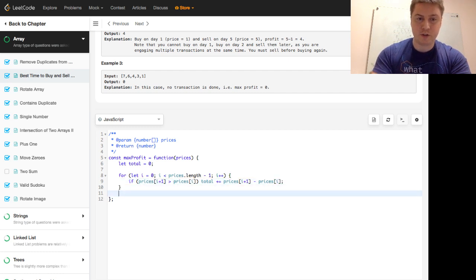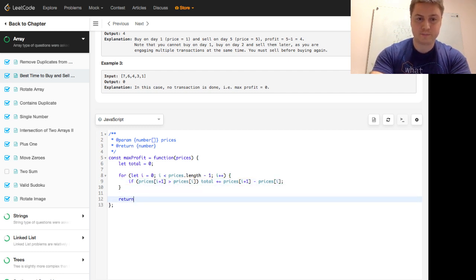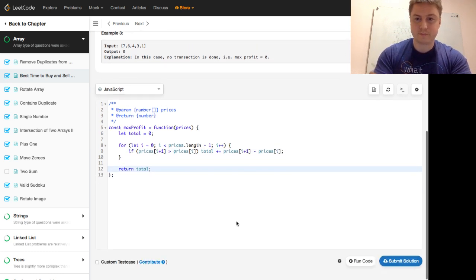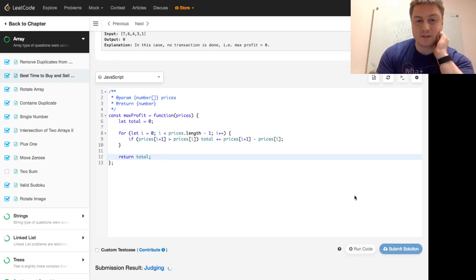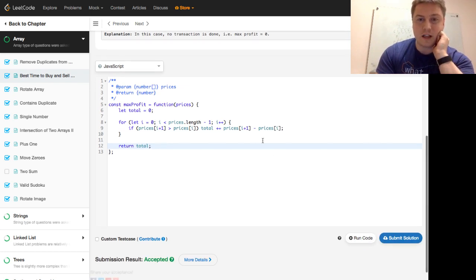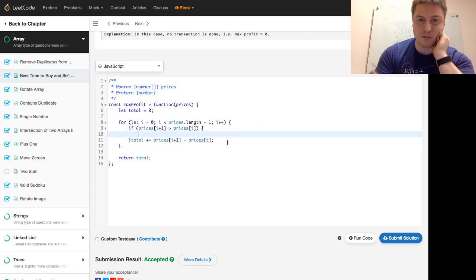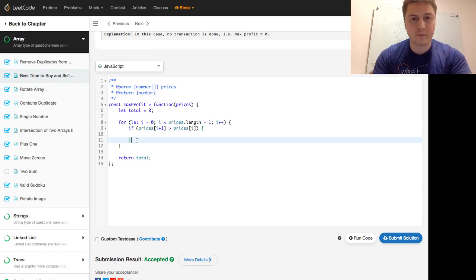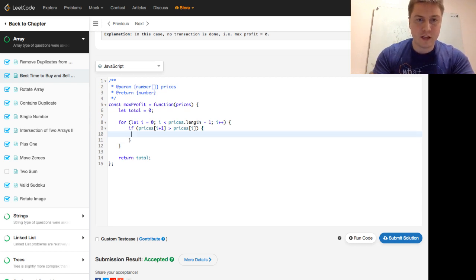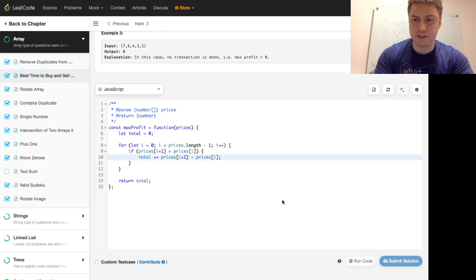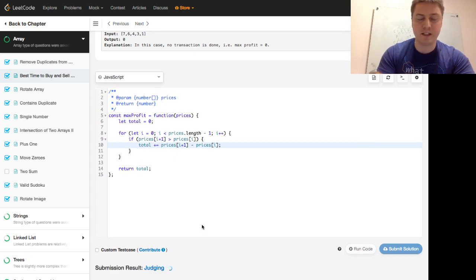And then at the end you return the total. Let's go ahead and submit and see if that works. This is a fun thing in JavaScript — if you have a one-line conditional you don't have to split it up with curly braces. And we see that we're accepted.